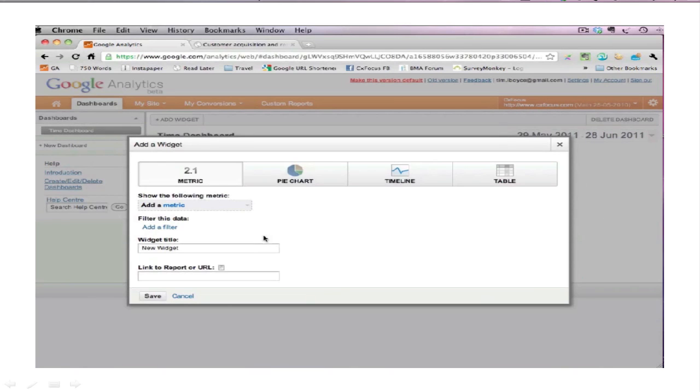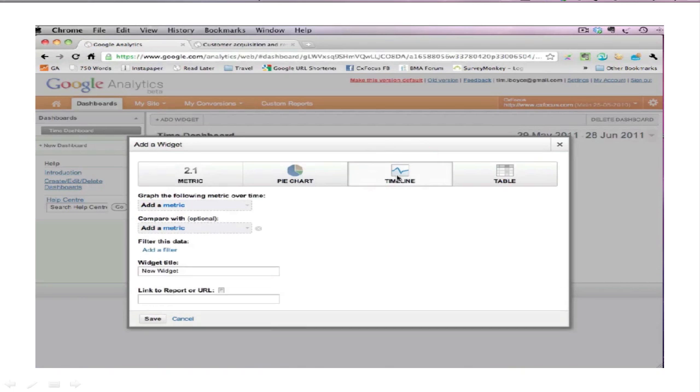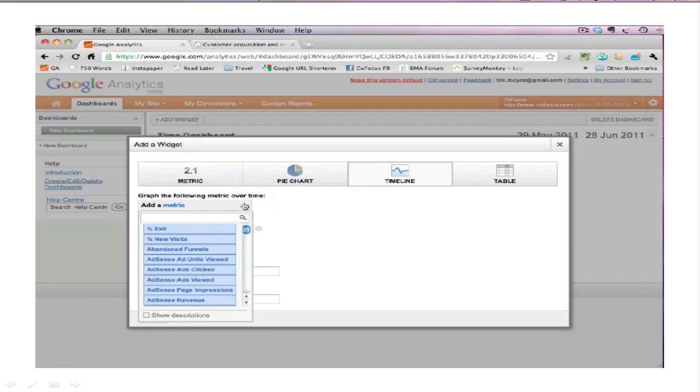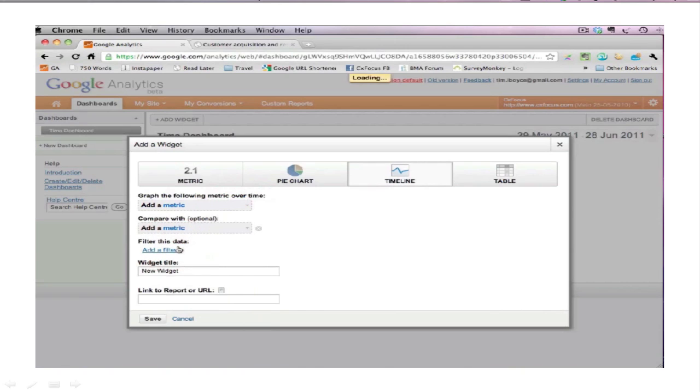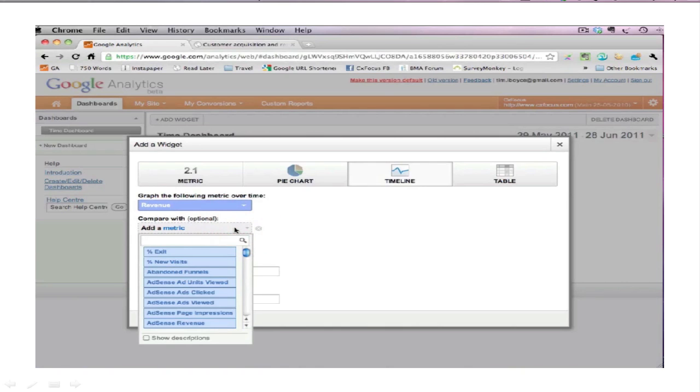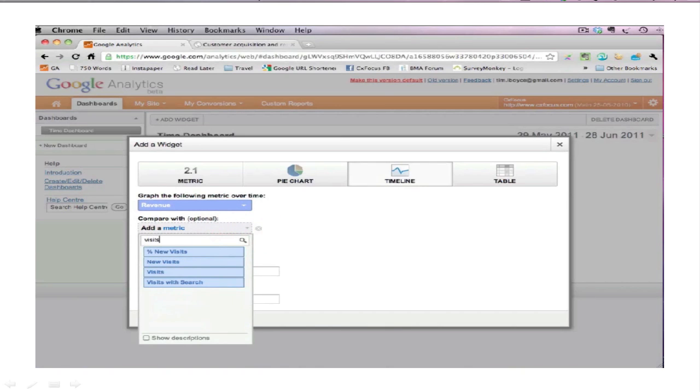And now you're being offered the chance to add some data to the dashboard. We're going to start with an ordinary line graph called a timeline. Now we're going to add, what are we going to look at on this? Google is a search-based company, they're obsessed with search, so go with it. It's the easiest way to find things. Revenue, that's what we want, and we're going to compare it with, we're going to have two lines on this, we're going to have revenue and visits. There we go.